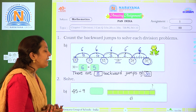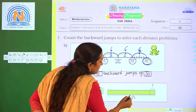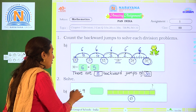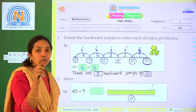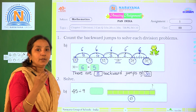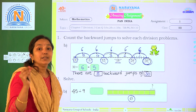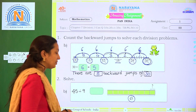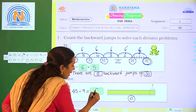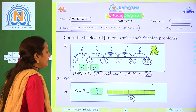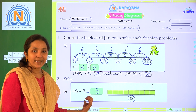Next one — solve: 45 divided by 9. So the total number is 45 and we are dividing by 9. Suppose 45 is the total number of chocolates or apples, and there are 9 groups. How many apples will each group get? So 45 divided by 9 equals 5, because 9 fives equal 45.